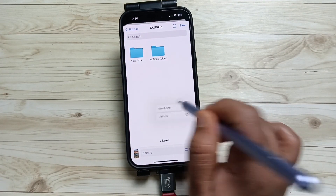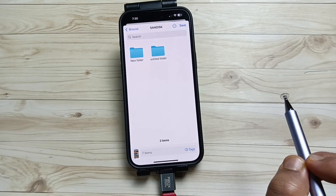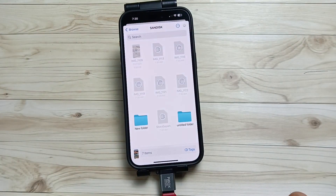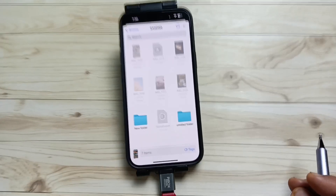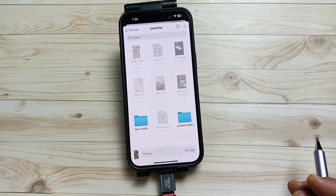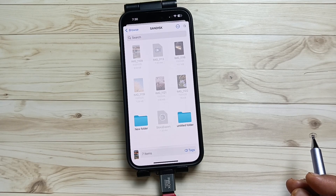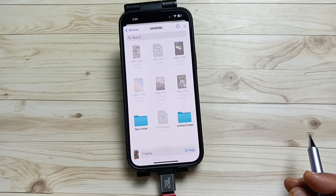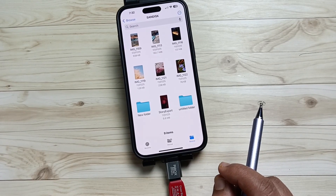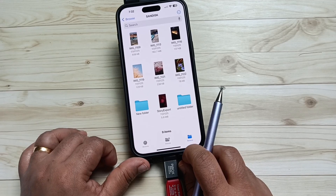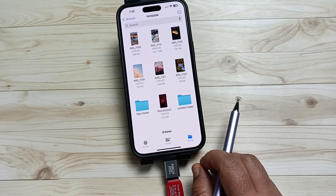Now press and hold, then tap on Save on the top right side. The videos and photos are transferring — just wait for a few seconds. Now you can see the files are successfully transferred to this USB flash drive from this device.